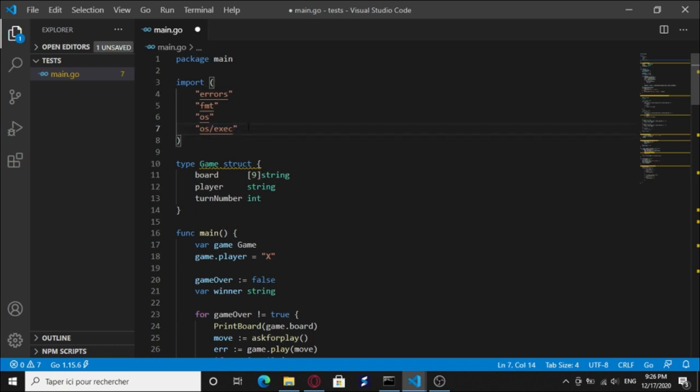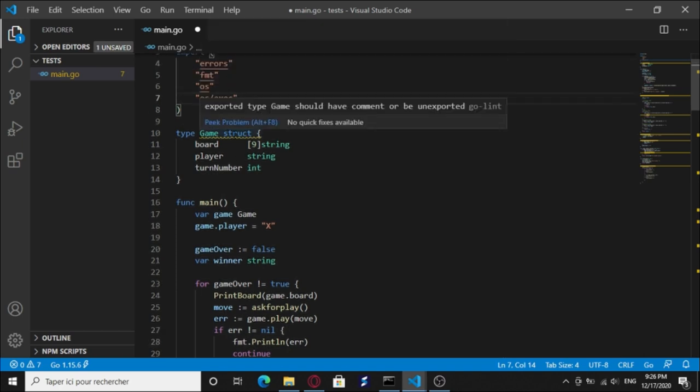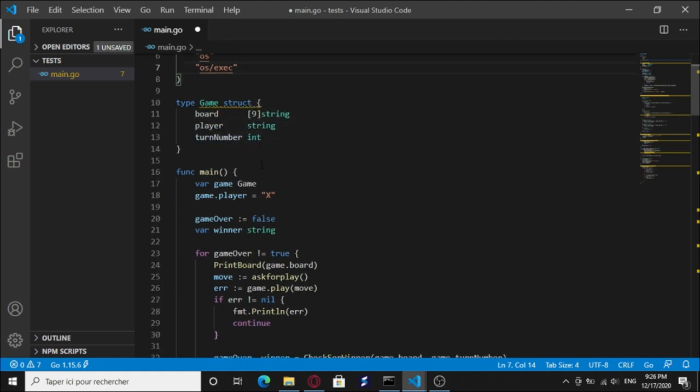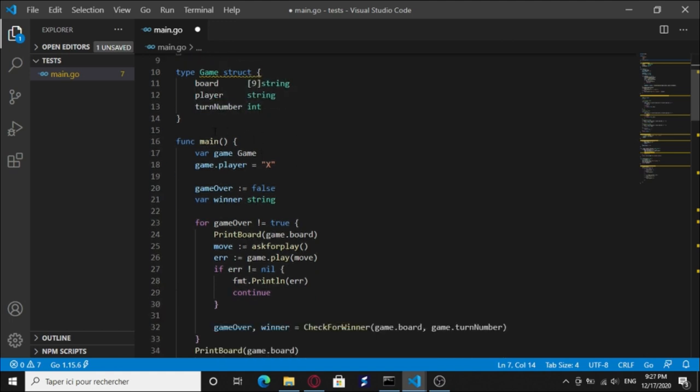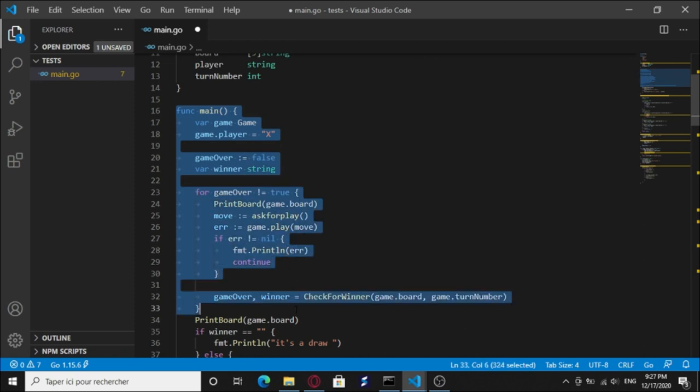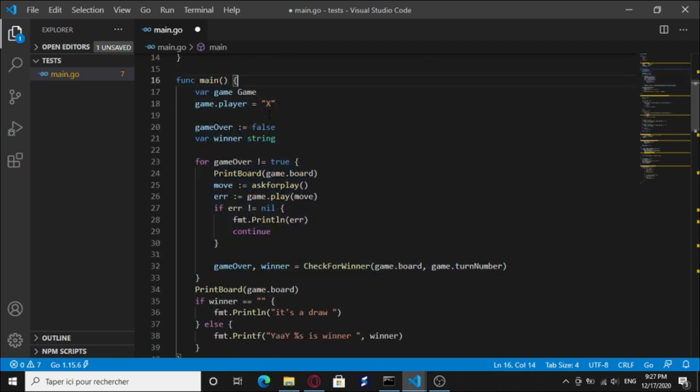We have this type game struct. It has a board, an array of nine. We have a player string, we have turn number int, and we have our main function. The Go language, every program has only one main function.